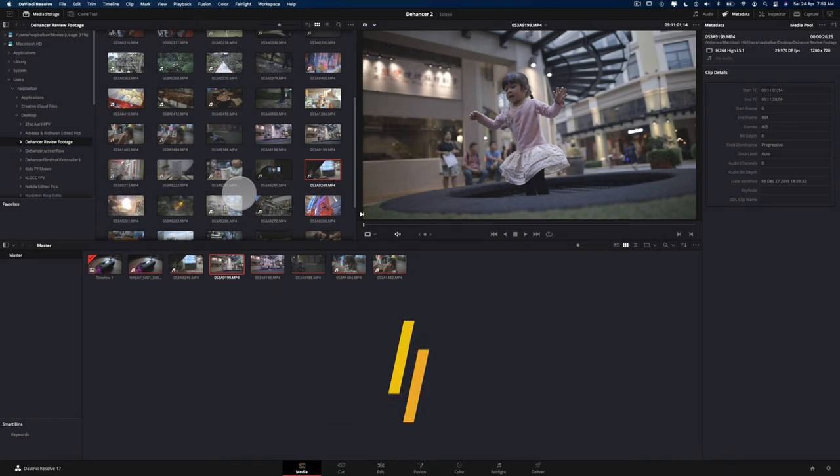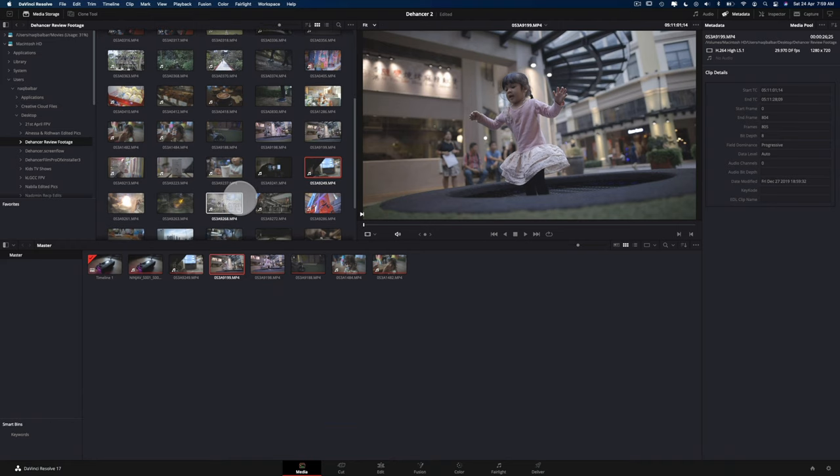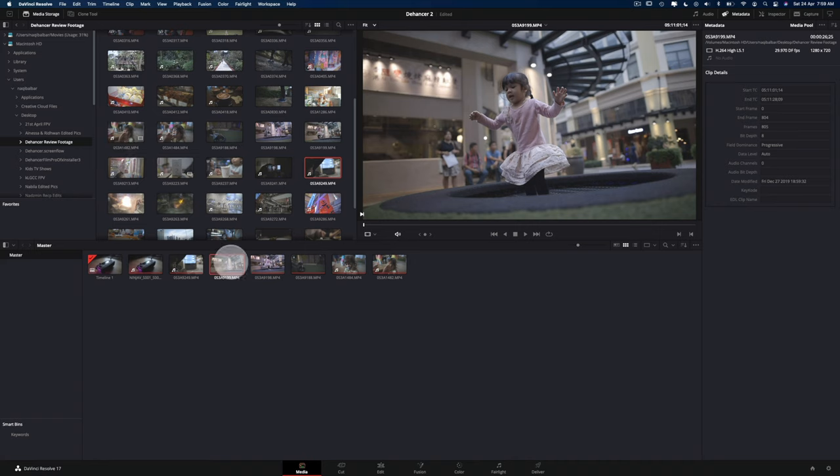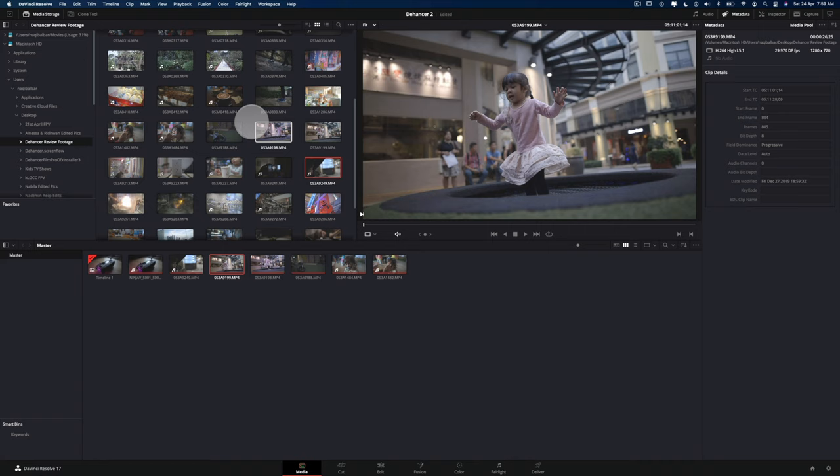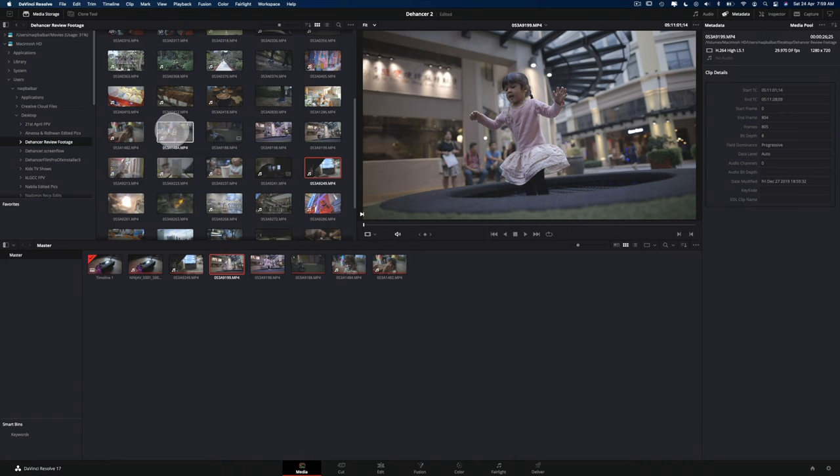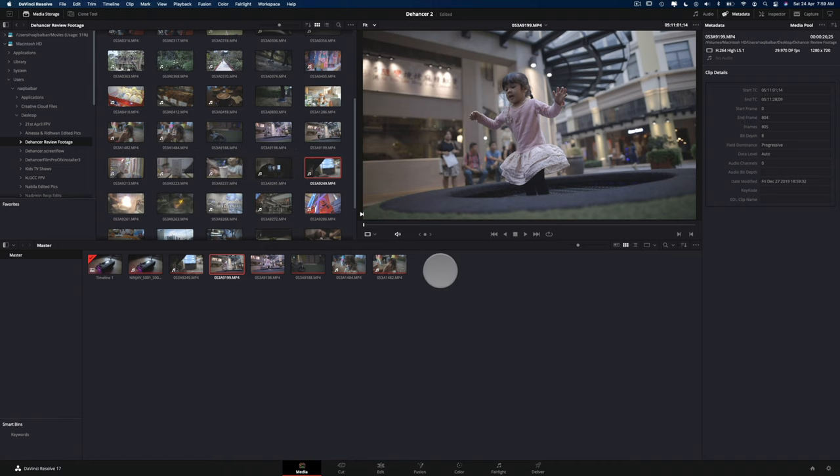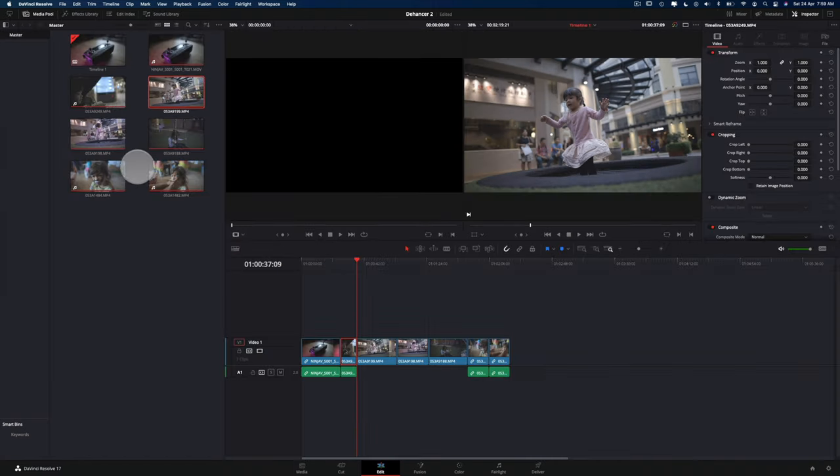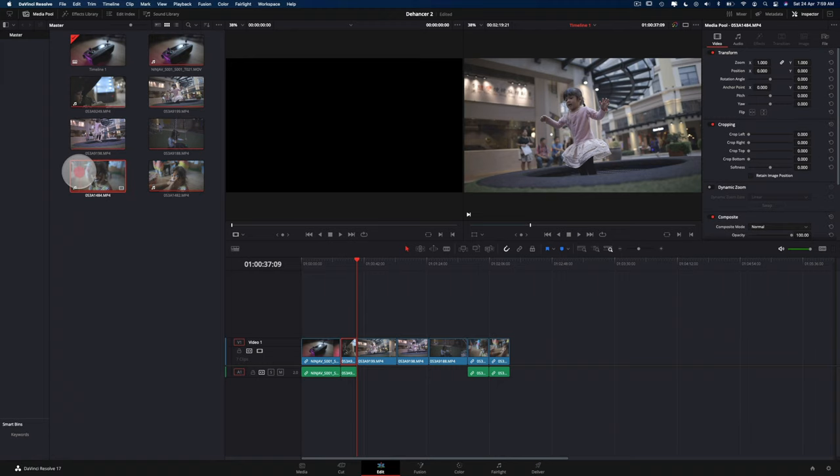Right, so I thought it wouldn't be complete if I don't show you how to use Dehancer's plugin. It's really easy. So all you've got to do is just open up DaVinci Resolve, and once you're in Resolve, bring in the footage that you want to bring into the media pool down here, just drag and drop them down here, and bring it to the edit window, and also drag and drop the footage that you want to bring down here.